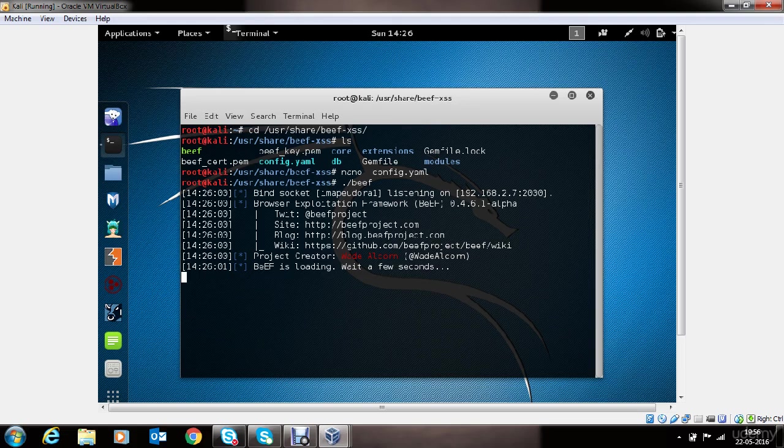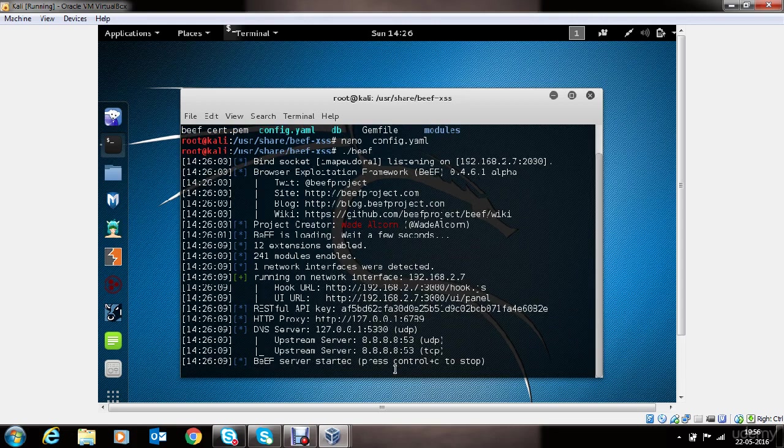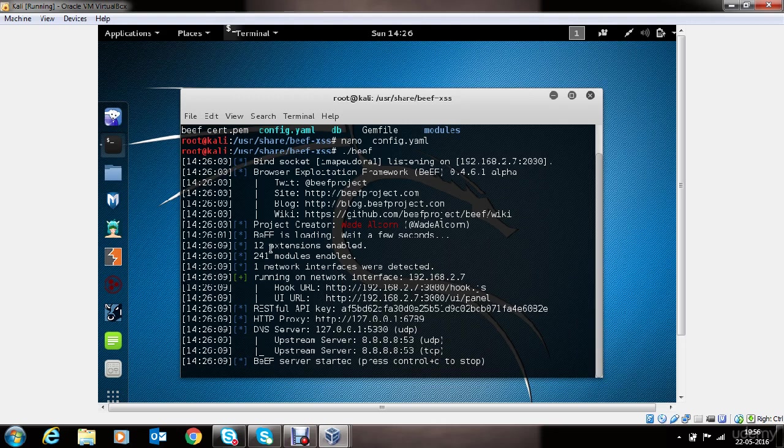BEEF takes a couple of seconds to load successfully. As you can see, BEEF server has started successfully and you can stop it if you want by using control C. It also displays some useful information.